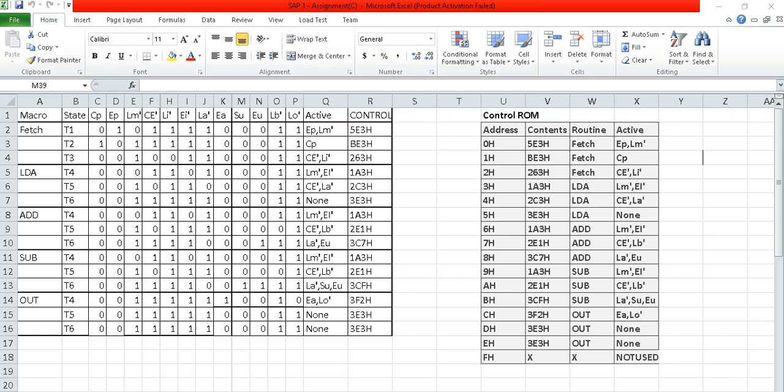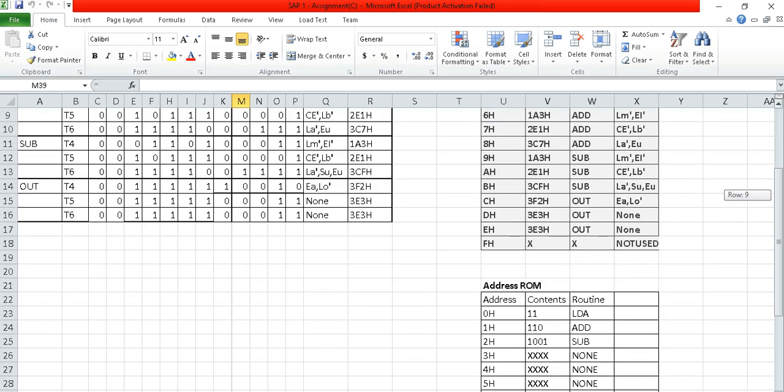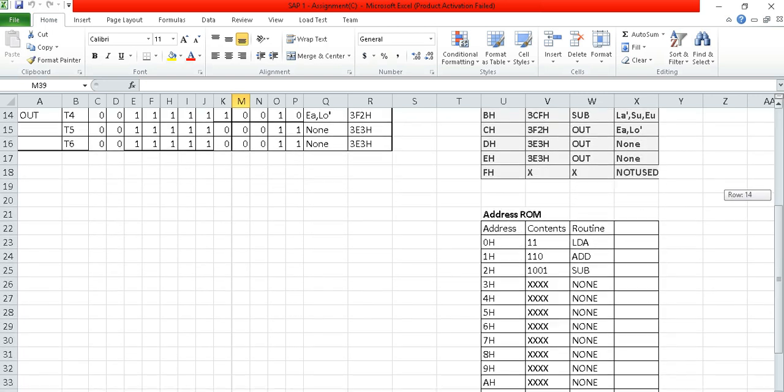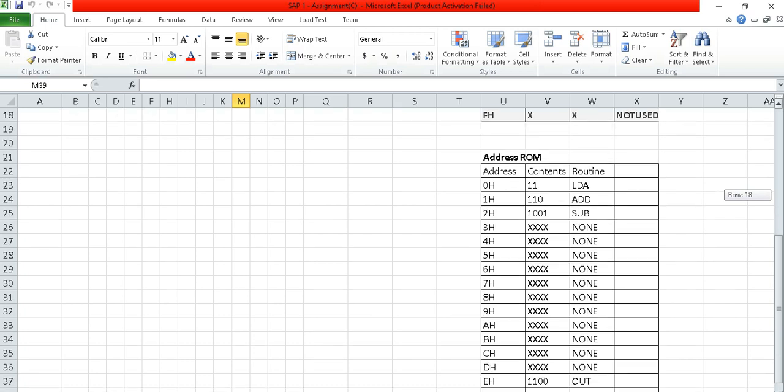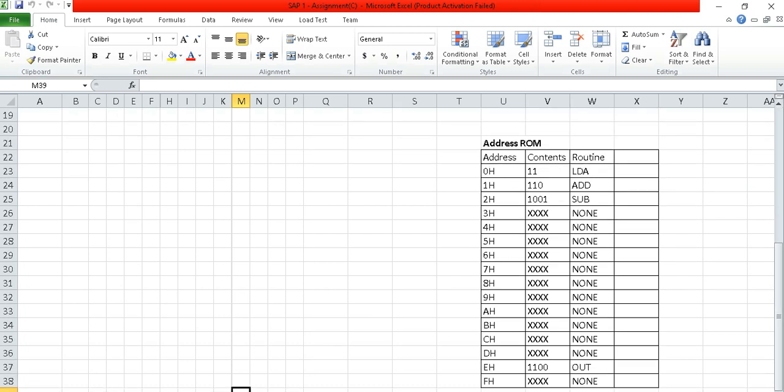By this you will do this. And the control ROM - control ROM is basically the same thing. There's nothing new to say. Now we will see the address ROM. Here for the address from the LDA, what is the first value of LDA? That is 3H. So if you write in the tree in the content you will get zero zero one one. And for ADD it is 6 8, so zero double one zero.